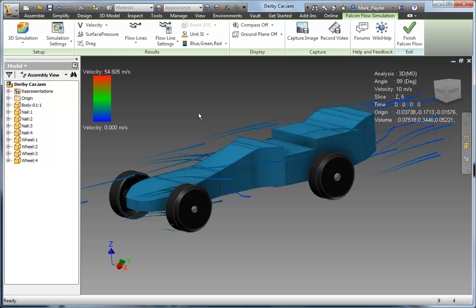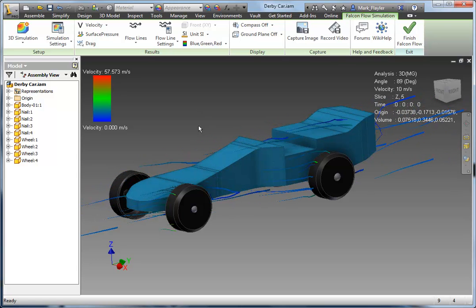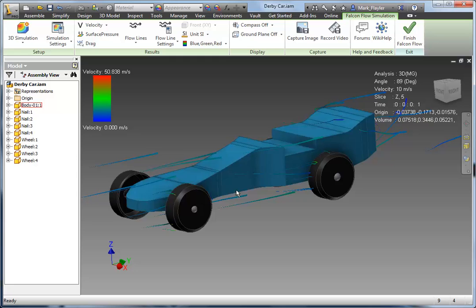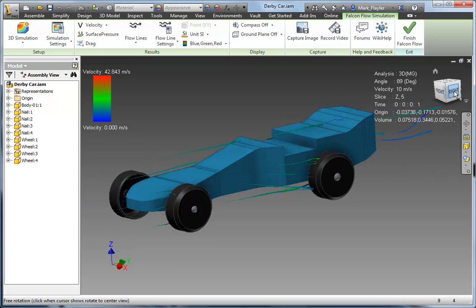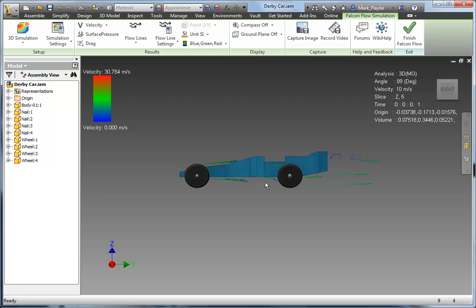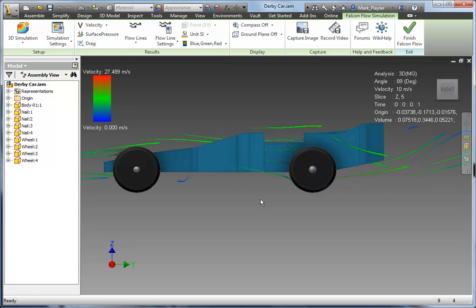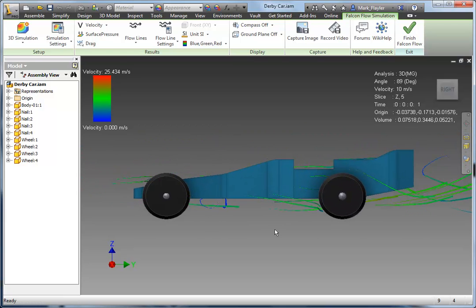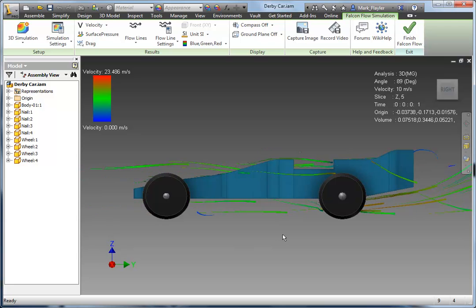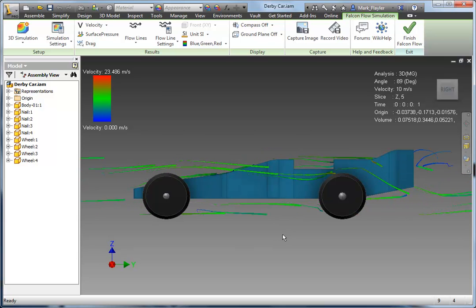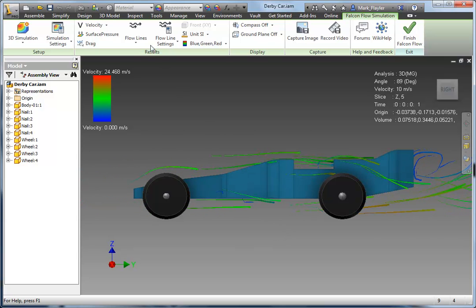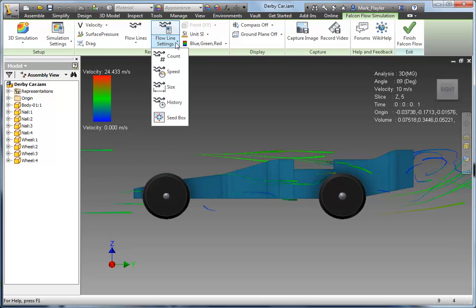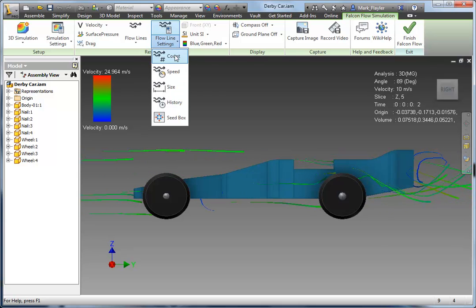When we start the simulation environment, it immediately starts producing the flow lines. We don't have to start it — it just goes ahead and does it for us. So we can adjust this now, real time, between 2D and 3D simulation. We can adjust this for flow lines as well. We can also adjust our bounding box and a lot of other variables. We'll take a look at some of those.